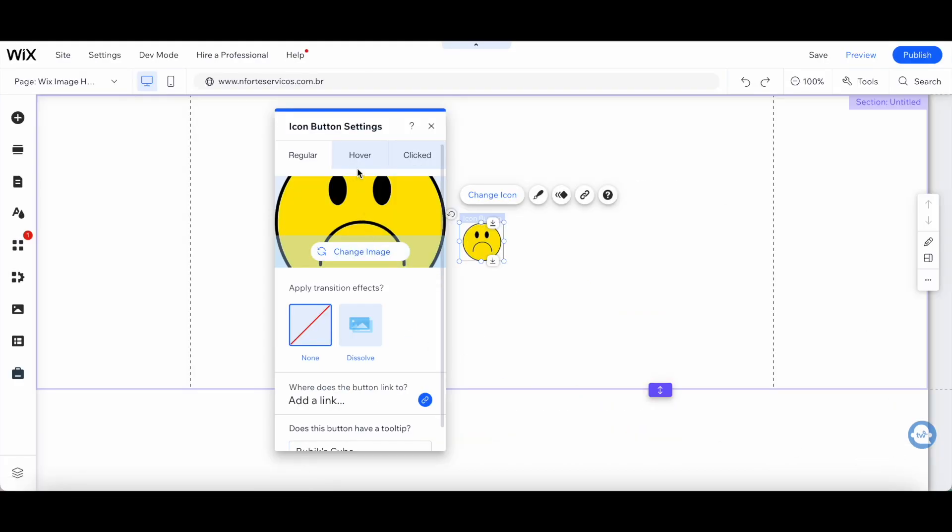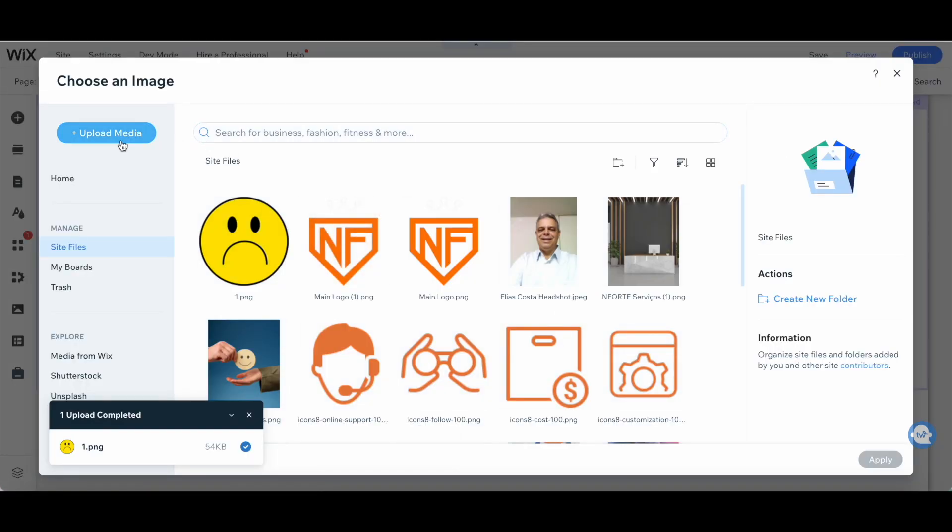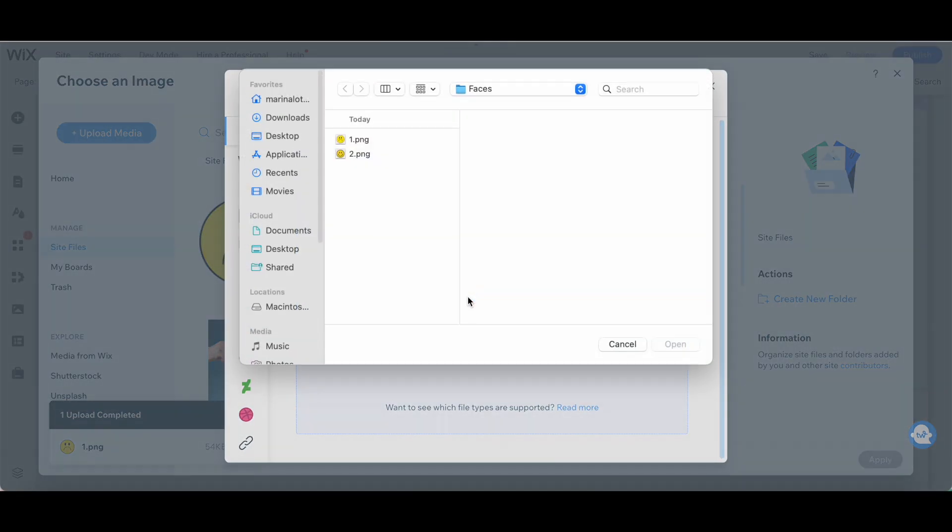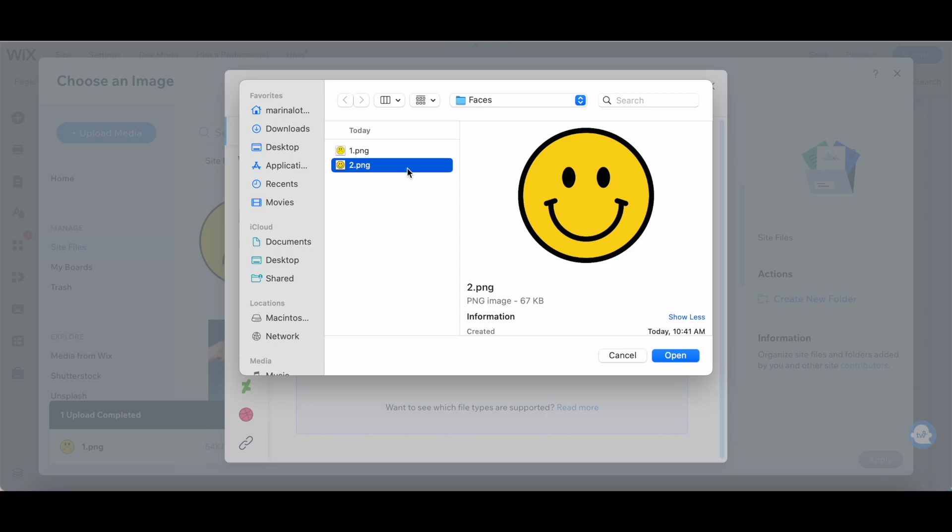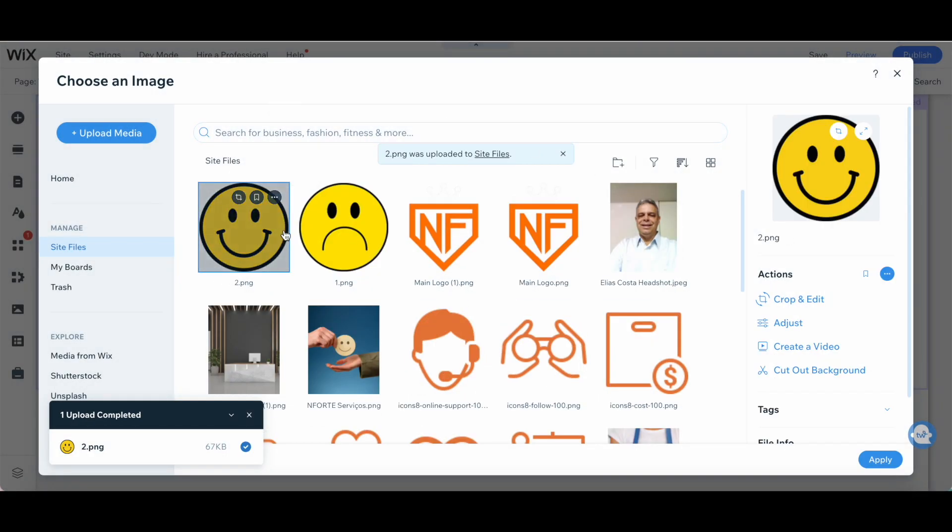Now let's click on hover and change that image to another one by again clicking on upload media, upload from computer, locating the hover image we want to add, and clicking on open. Once that second image has uploaded, click on apply.